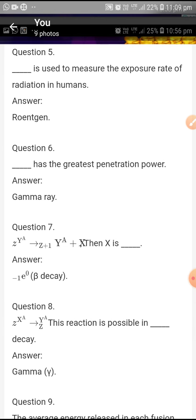Roentgen is used to measure the exposure rate of radiation in humans. Gamma ray has the greatest penetration power.